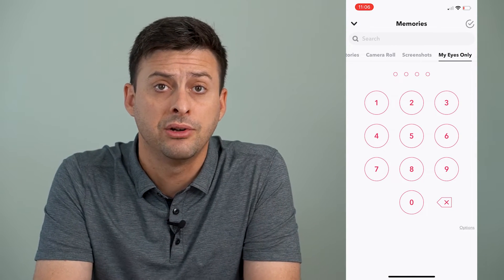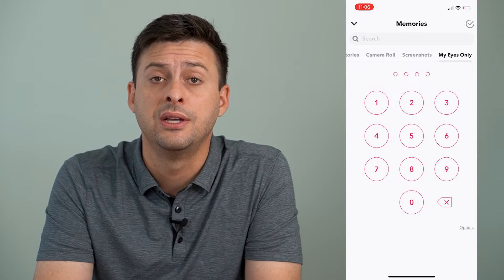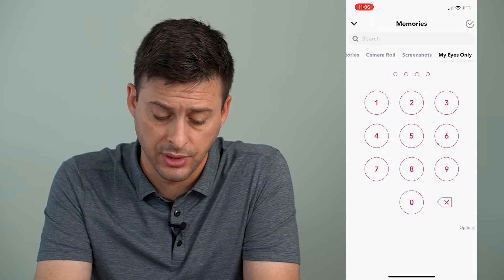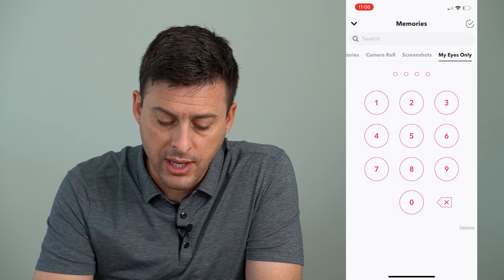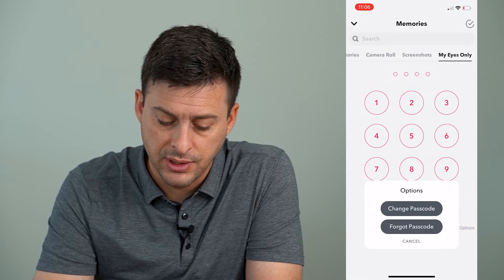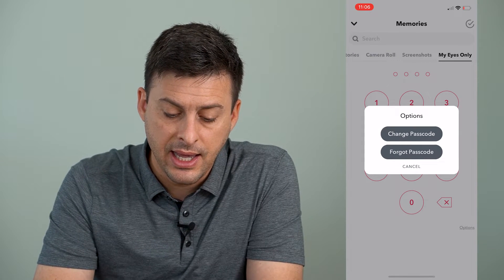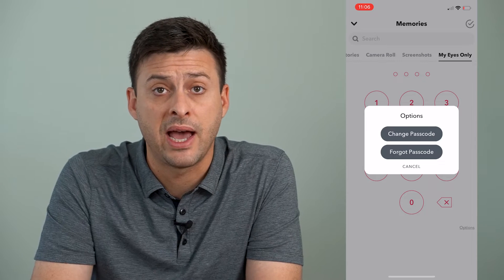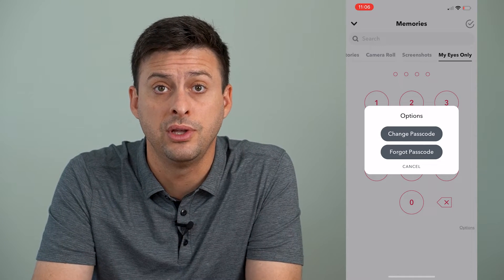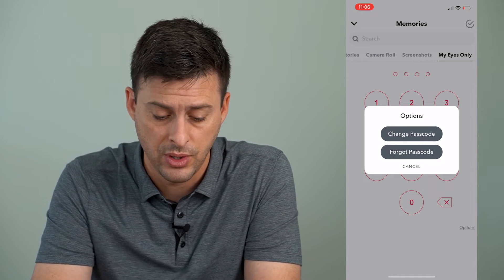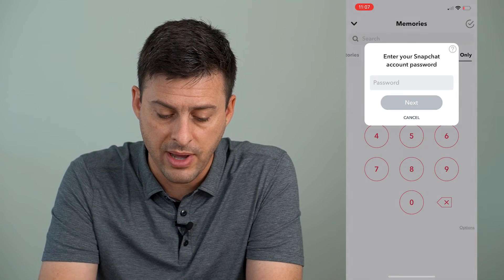Now it asks you for the password to access My Eyes Only. At the bottom right it gives you options, and I can tap on that. It gives me the option to change the password — of course you need to know the original password to do that — or you can tap 'Forgot Password.'